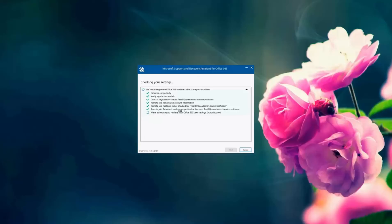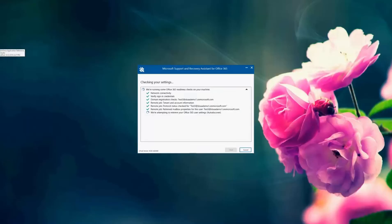Now it's running some autodiscover checks to make sure the records are all correct for that account. And here if SARA finds no profile, then SARA offers to create a new profile for that user account. And if the SARA tool can't fix the problem, then SARA tool would suggest that the user contact the Office 365 administrator.